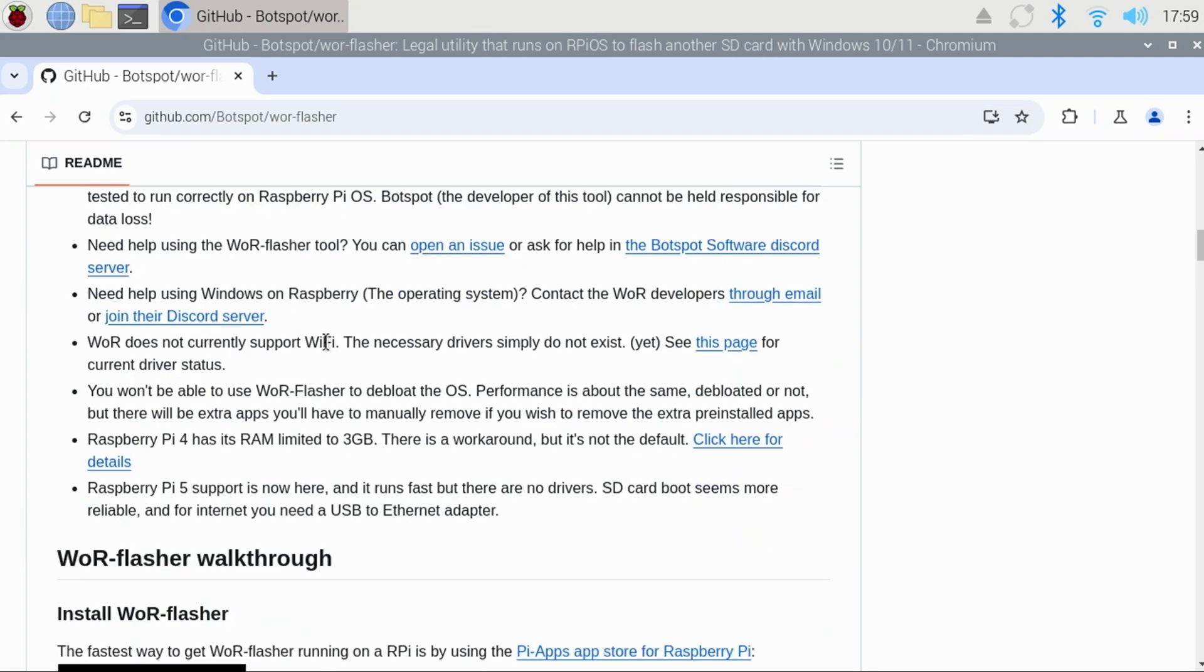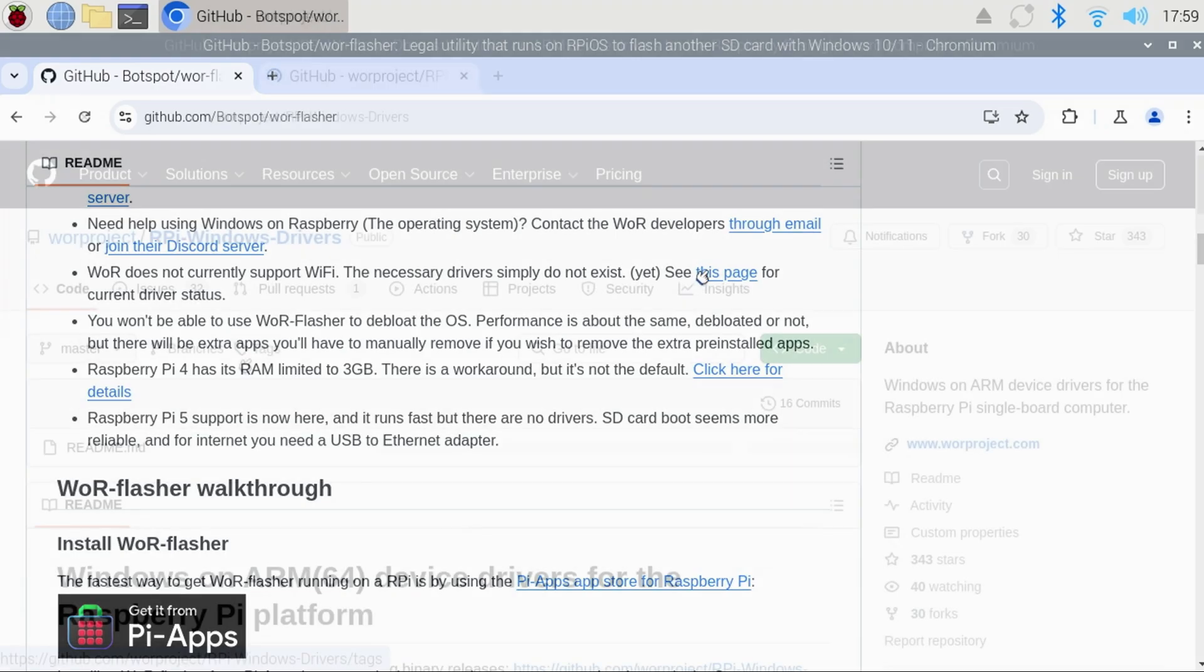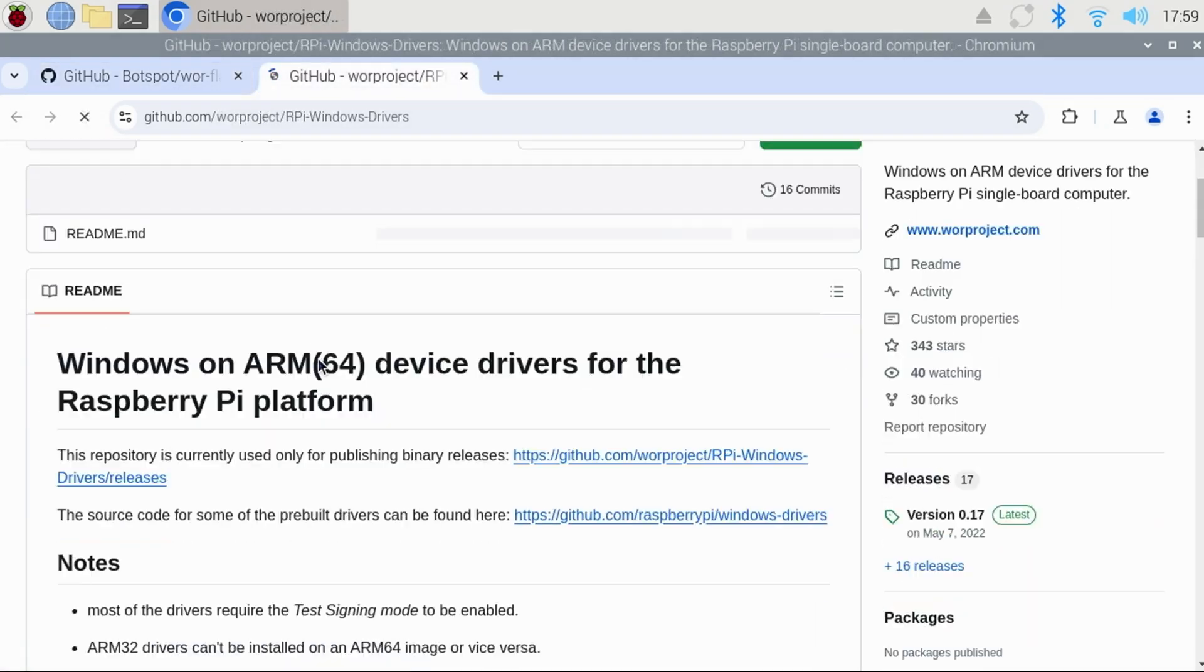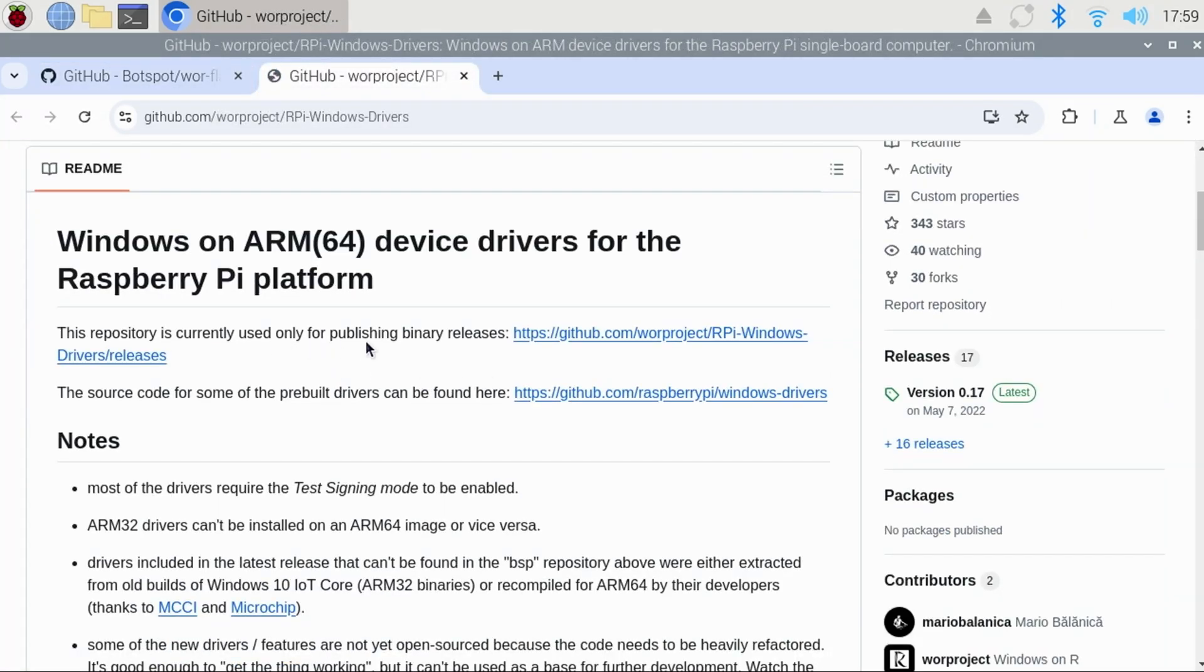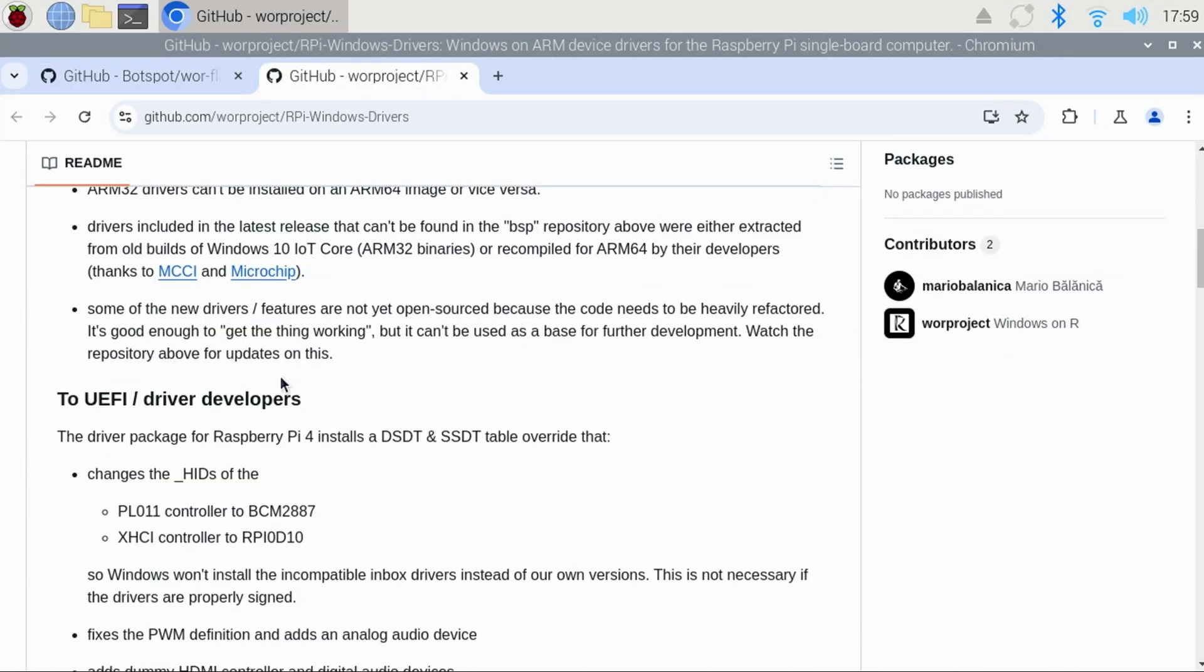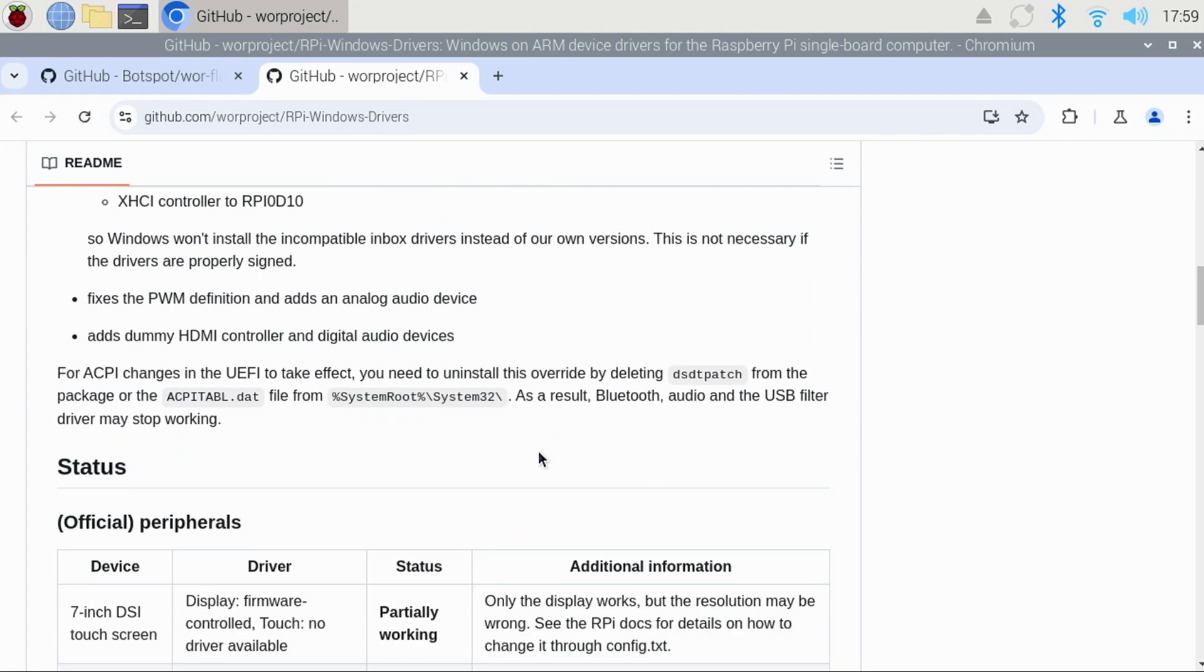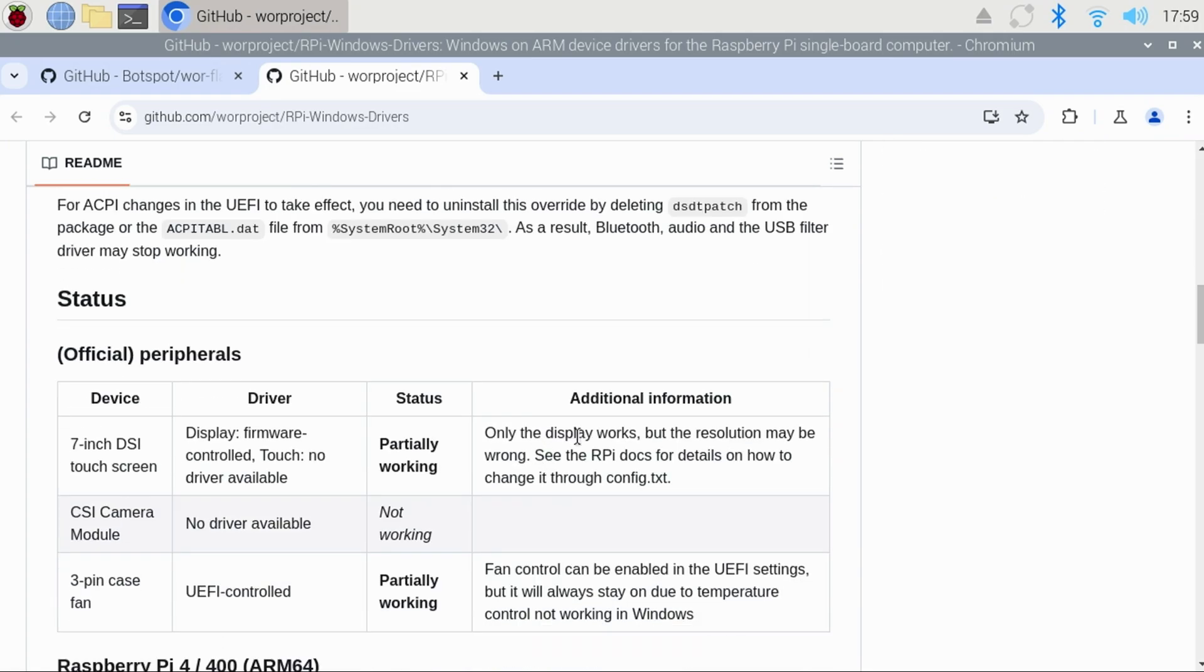There is a lot of helpful information here. One that you may want to keep an eye on periodically is this page that states that WOR does not currently support Wi-Fi as the drivers don't yet exist. Visiting that page will let you know what drivers exist, their status, and additional information about them.